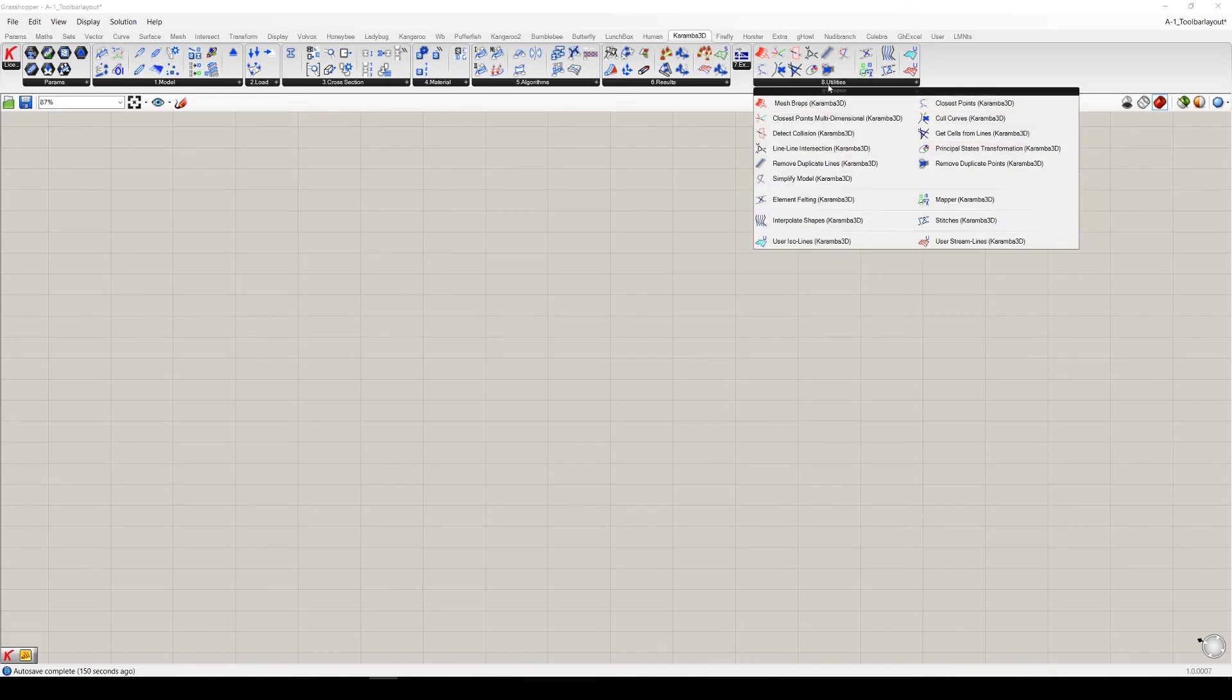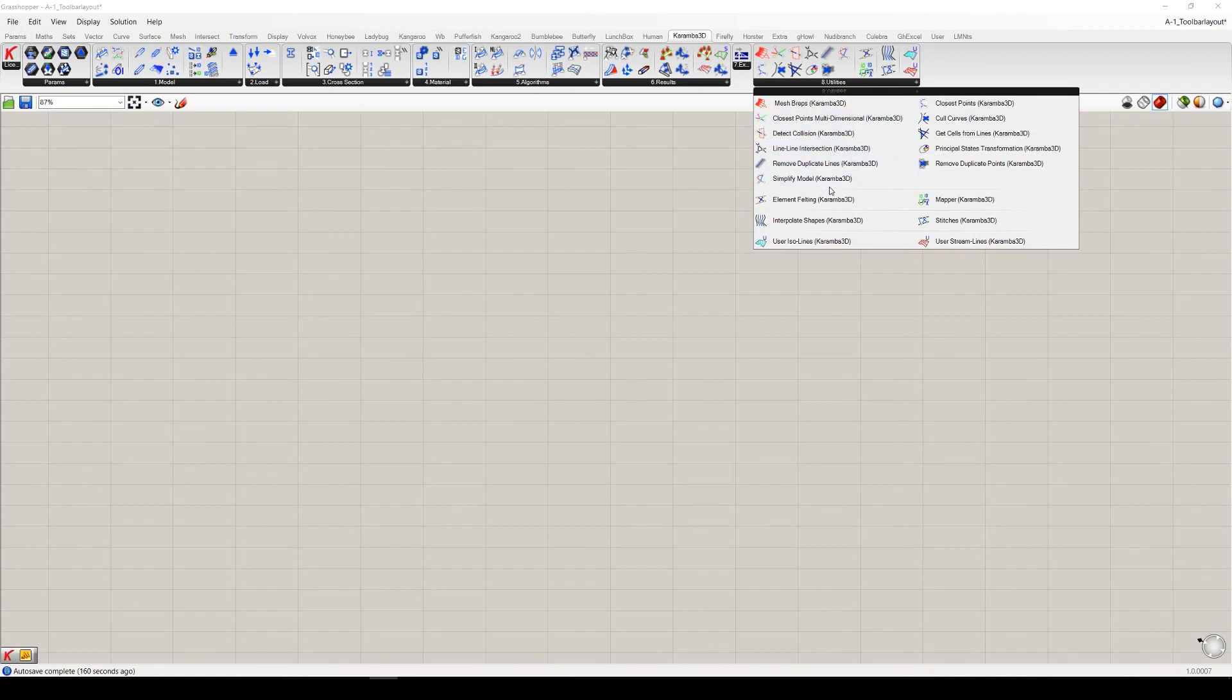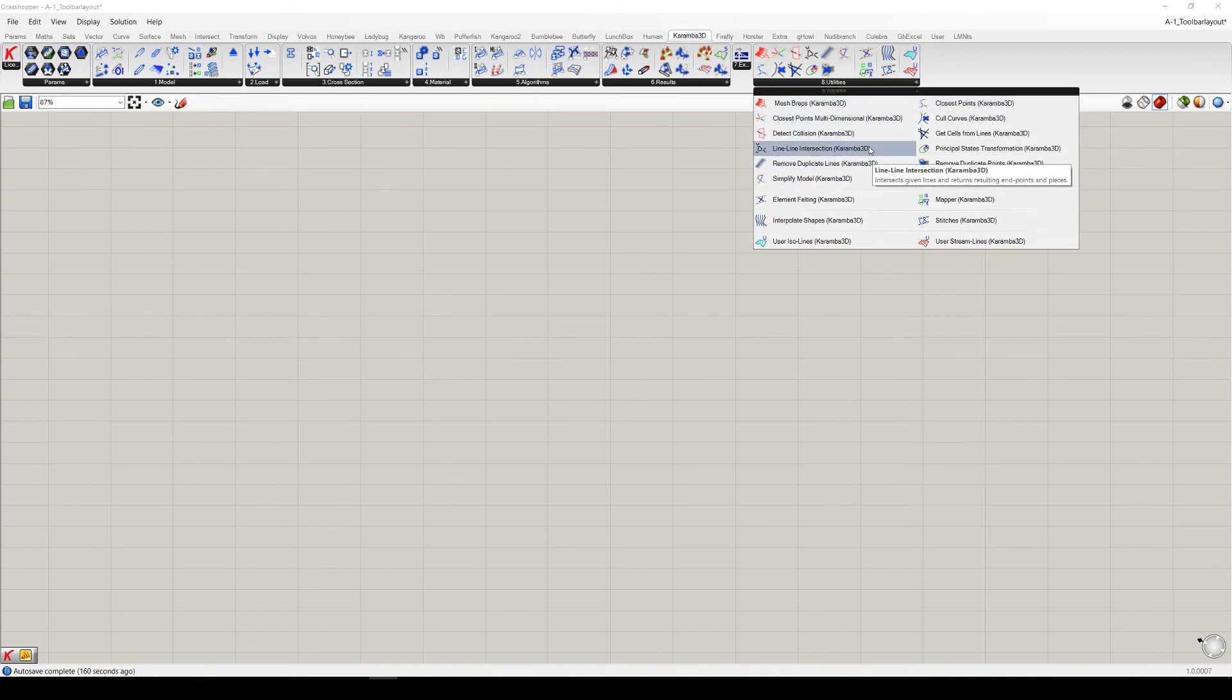And here in the last tab, utilities include the components which are some kind of extra components, which help you to set up your geometry for the Karamba 3D model.